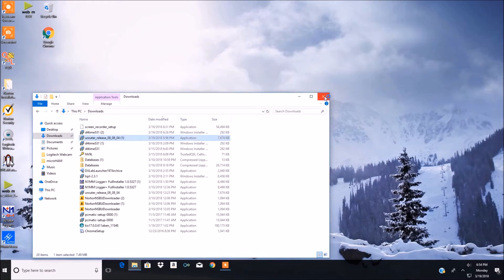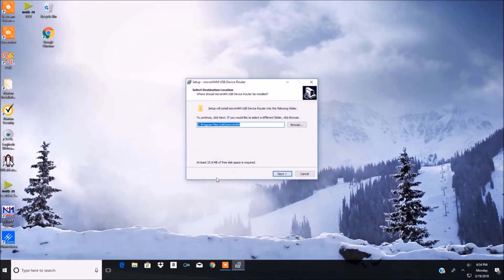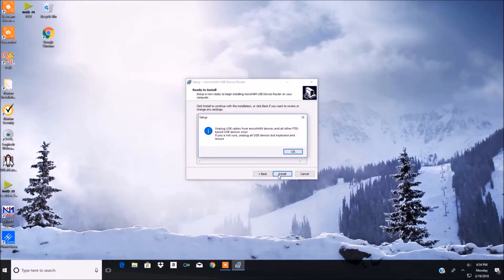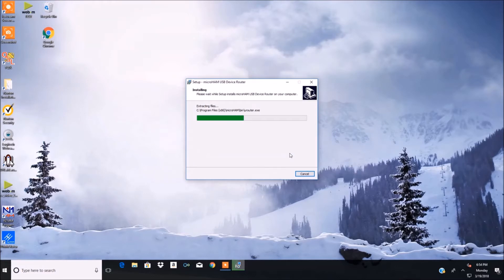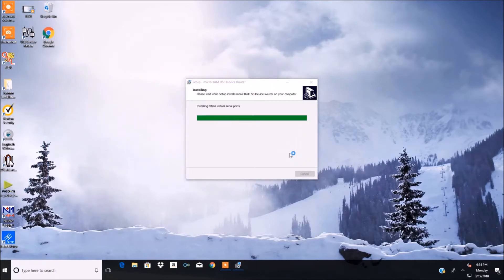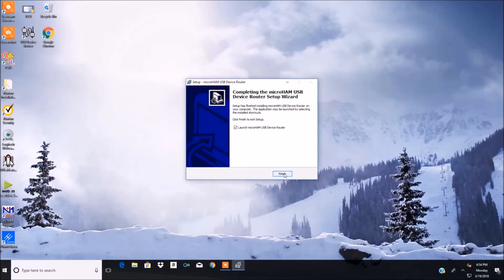It's going to make you restart your computer. Obviously I couldn't record while my computer is restarting. So we're installing the USB router software right now. It's going to ask you to unplug all your USB cables from the Micro Ham, because it's going to create virtual serial ports — you don't want any USB cables connected. But as soon as you're done installing, make sure you connect them again, otherwise nothing will come up when you bring up the icon. These go pretty fast and it should be fairly easy and self-explanatory.